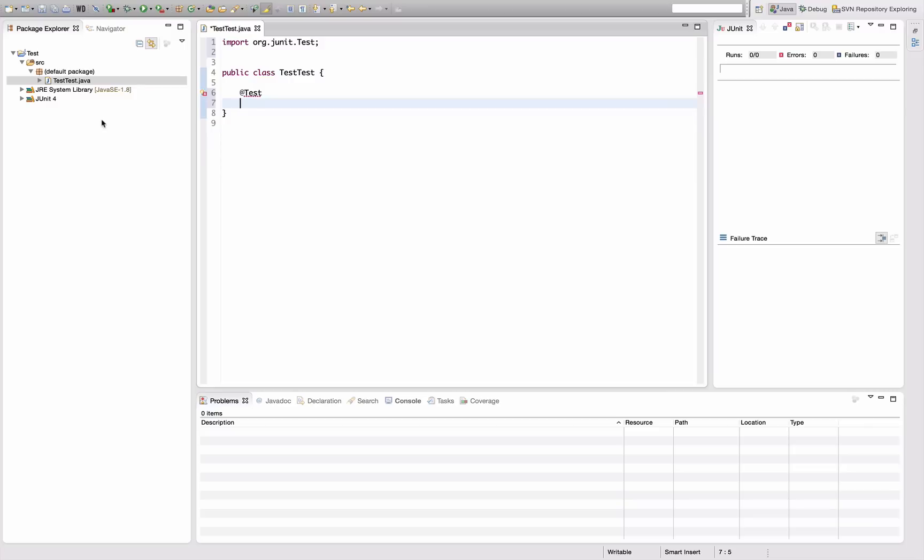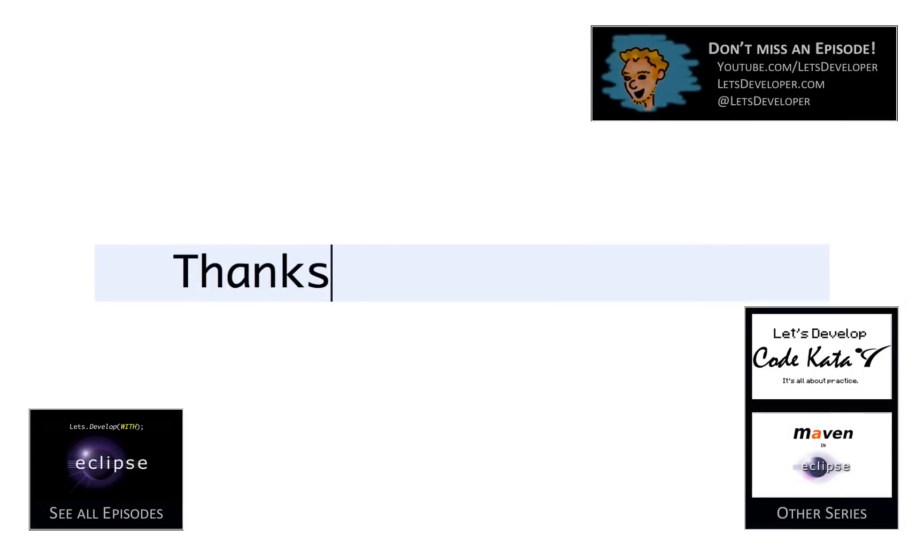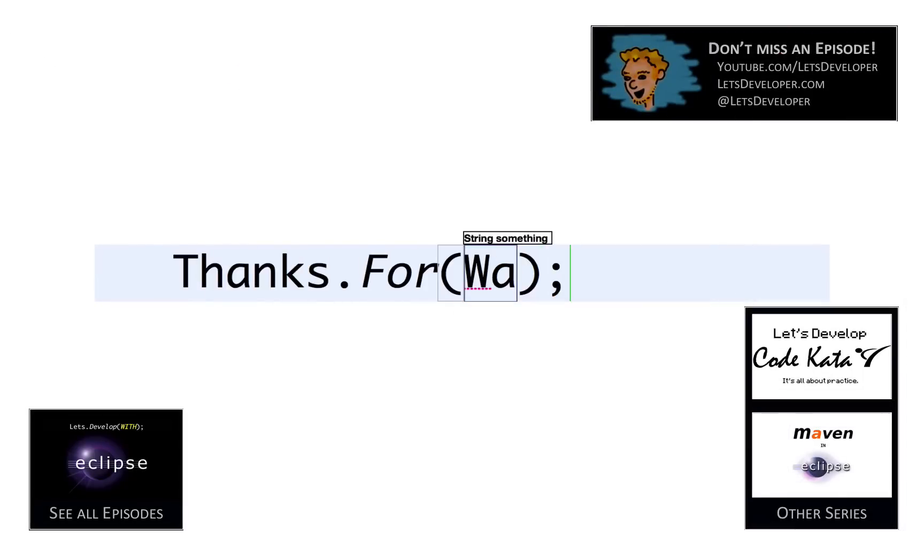I hope you liked this episode. If so, give me a thumbs up. If not, drop me a comment, send me a message, let me know what you think.